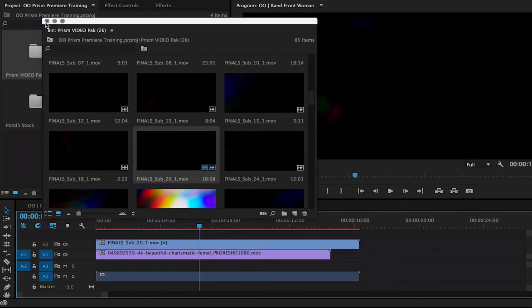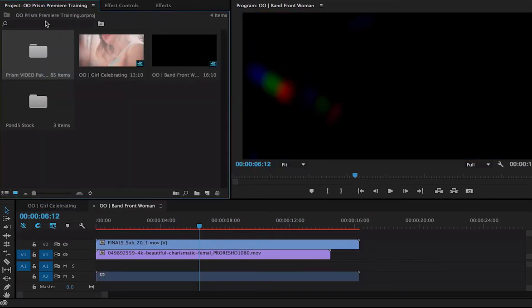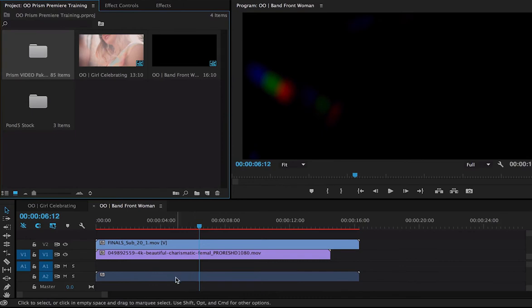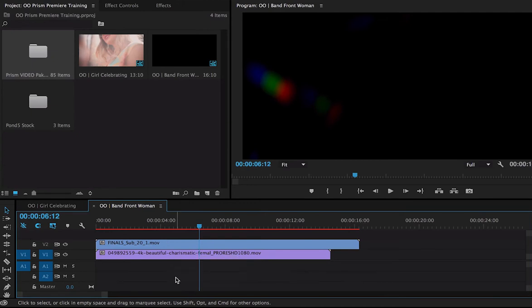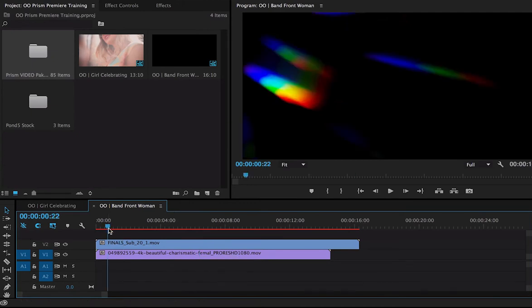Now, notice how it also creates an audio track here. Using my Option key, I can select just the audio track and delete it using the Delete key. Now, let's take a look at it.